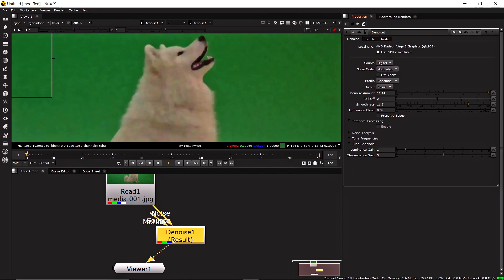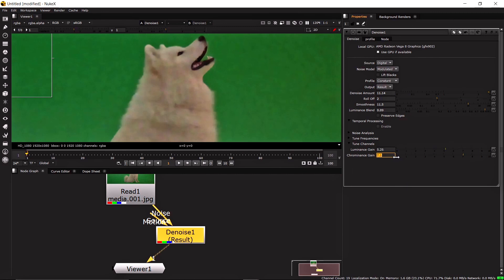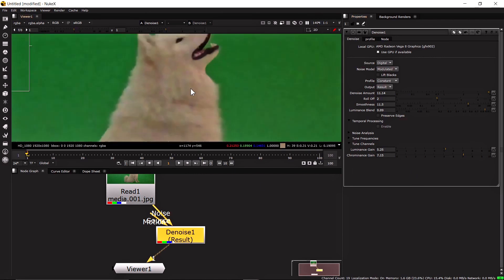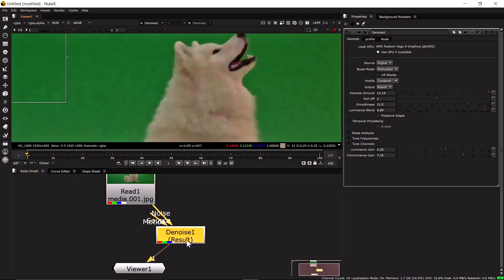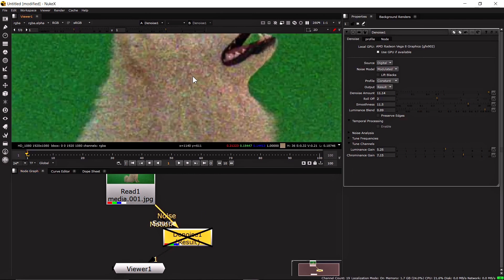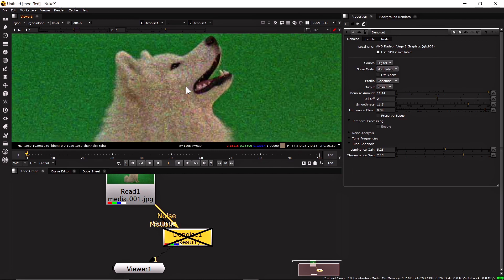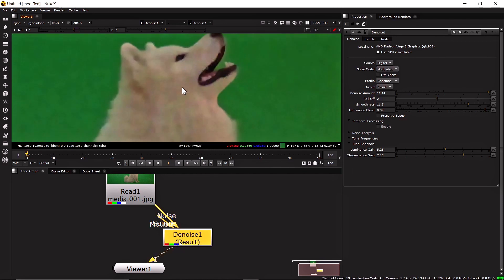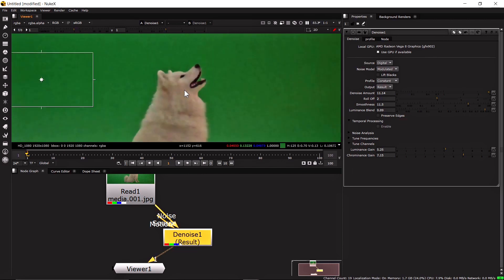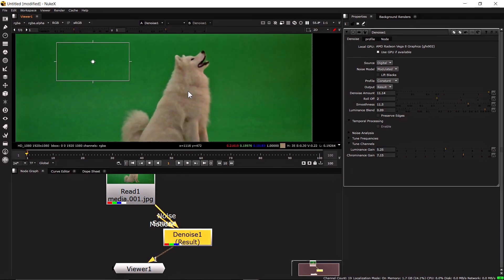The most important part is Tune Channels, where you can increase or decrease the Luminance Gain and Chrominance Gain — these are the most important values for controlling how much grain is removed. I'm setting values based on my footage, but you should experiment to find the best result for yours. Here is the final result: this is the before — very grainy, with chroma issues — and when you're doing green screen work, that grain is the enemy. This is the after result, and you can get good results by playing around with the Denoise node values.